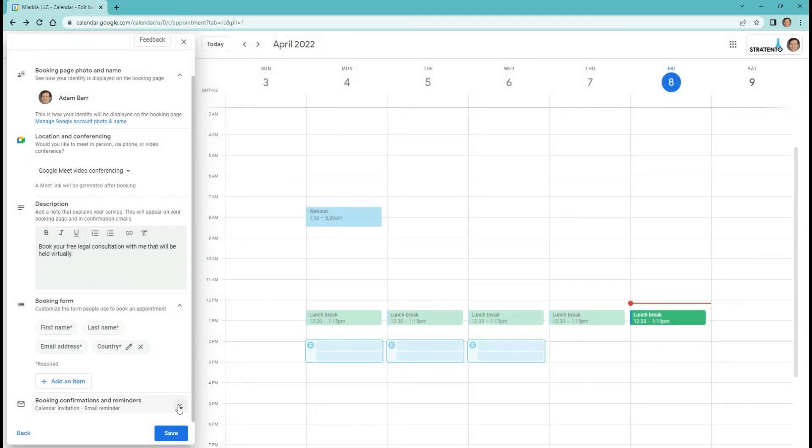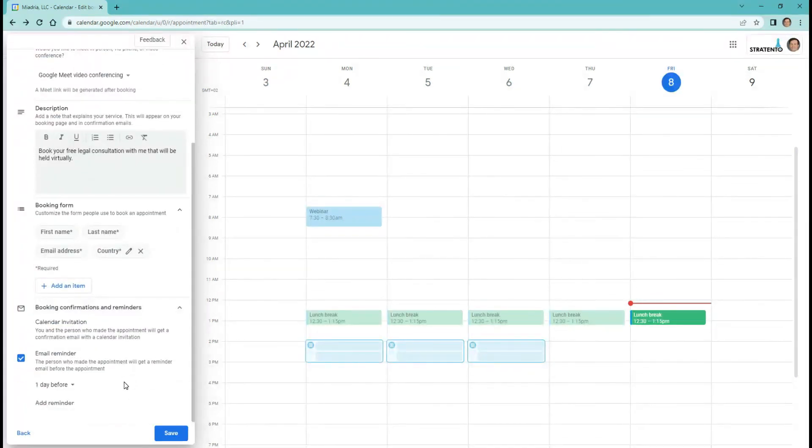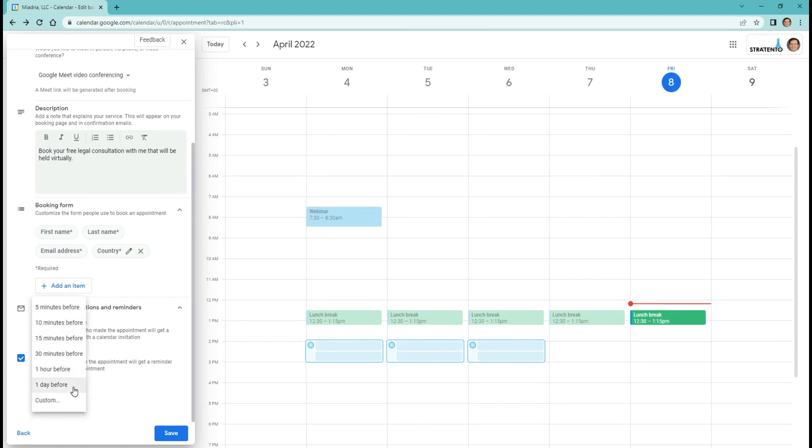Under booking confirmations and reminders, you can choose when you and the person who booked the meeting will receive a reminder email. You can add additional reminders as well.